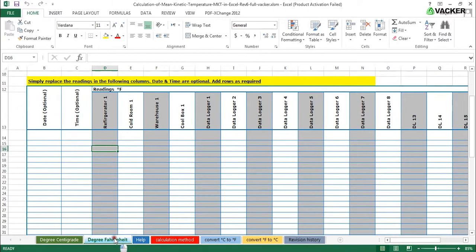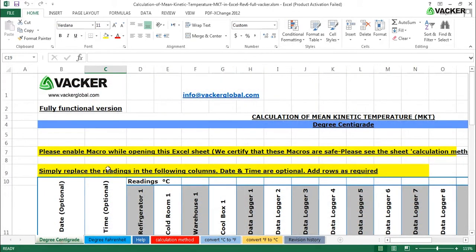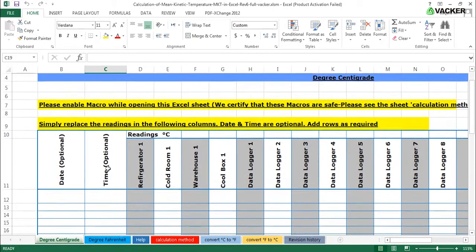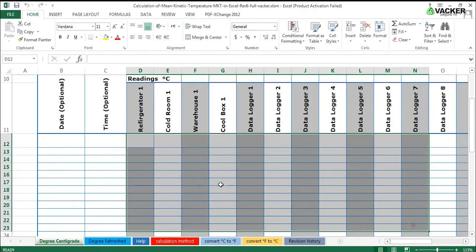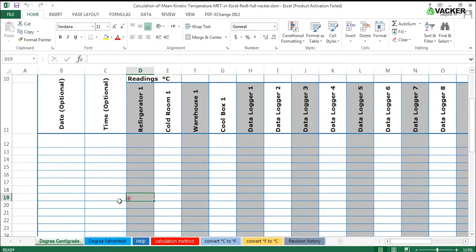There are two sheets, one for degree Fahrenheit and another one for centigrade. You have to simply insert the data into these rows.